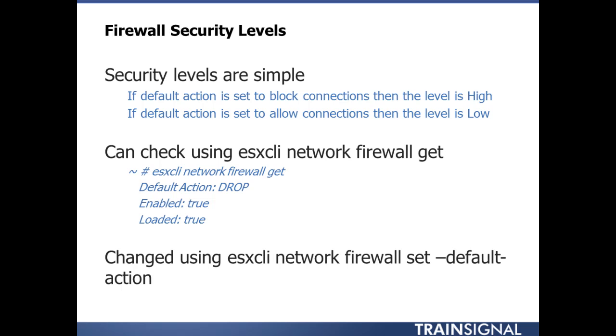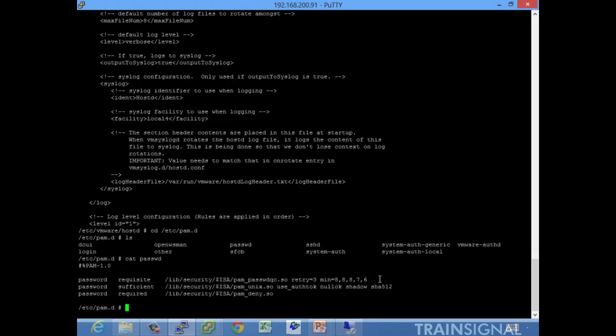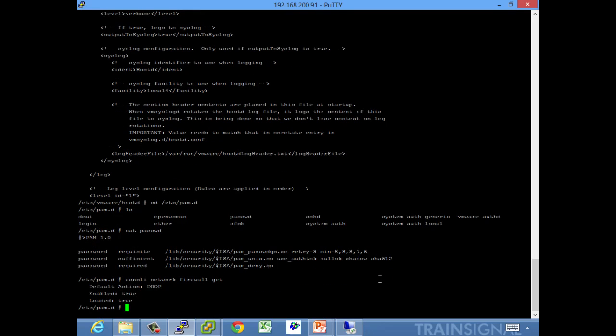It's changed using the ESX CLI network firewall set dash dash default dash action, and then you can set it to, I believe it's drop and allow. So let's take a look at that real quick. ESX CLI network firewall get.